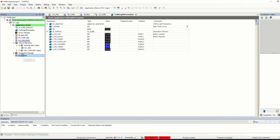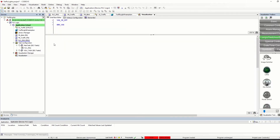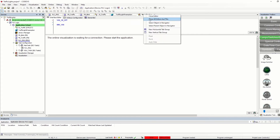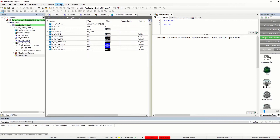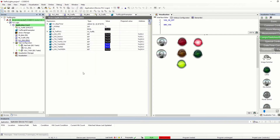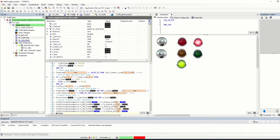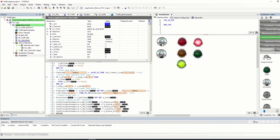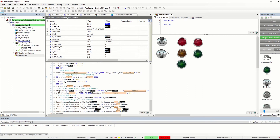Before we do so, we will have a short look into CODESYS and the code logic. To visualize the code logic you can use the debugger and change variable values directly, or you can use the visualizer. For this video I created a very simple visualization with two buttons and traffic lights: red, yellow, and green for the car traffic, and red and green for the pedestrian traffic.